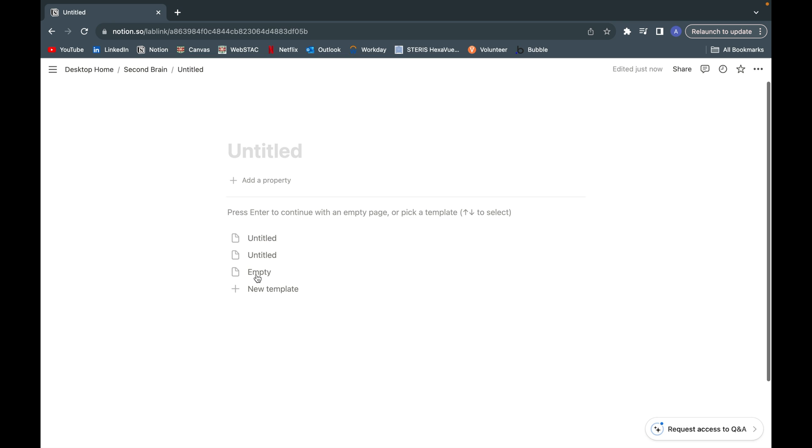Hi everyone, welcome back to another video on the channel. Today I'll be showing you how to create a Kanban board in Notion as well as how you can customize some of the features so you can personalize the board to whatever you're using it for.